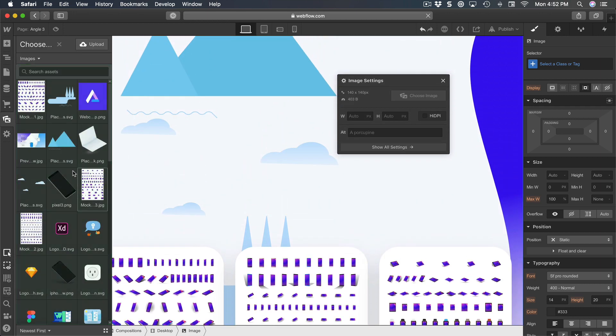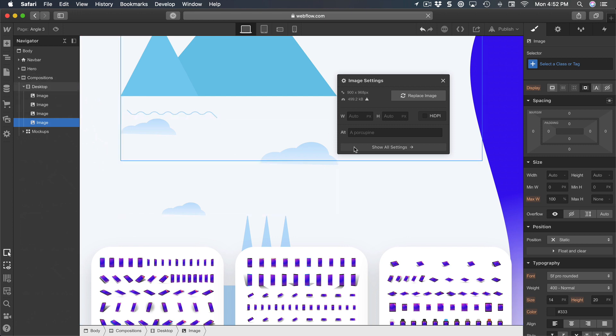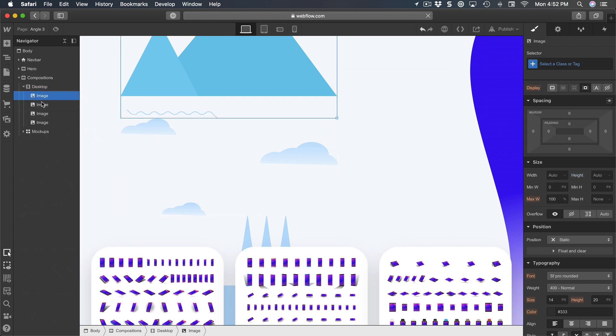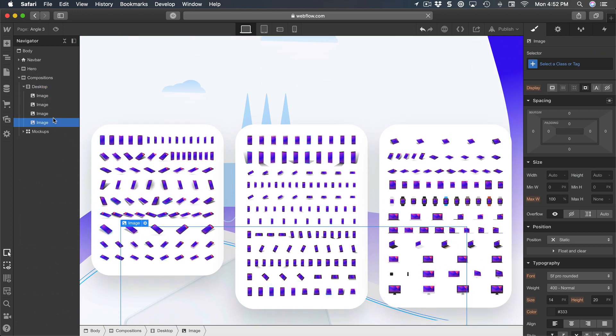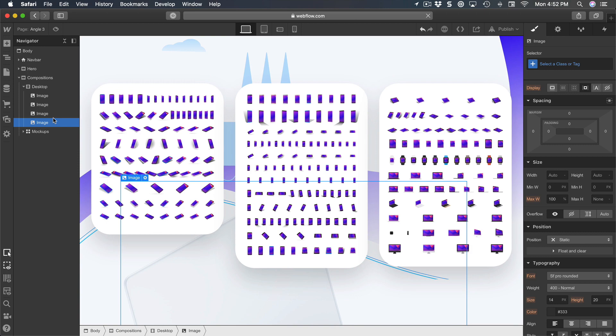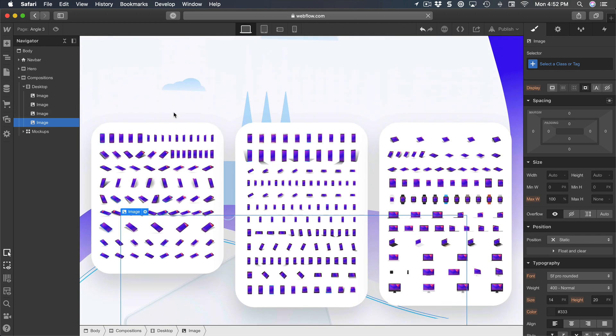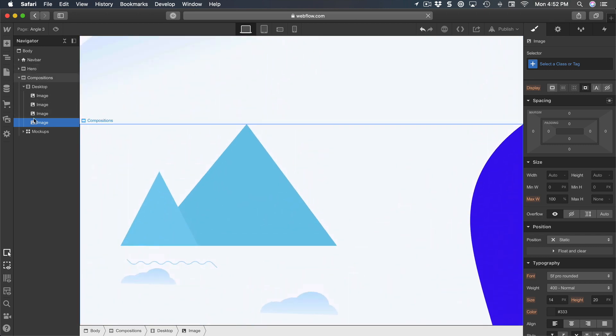And this one is going to be the laptop. So we have four images and they are stacking up.